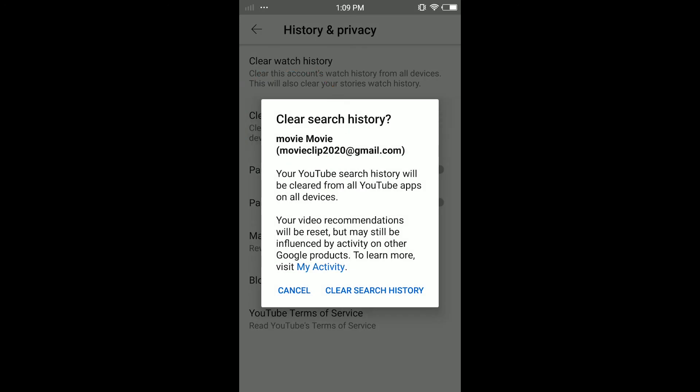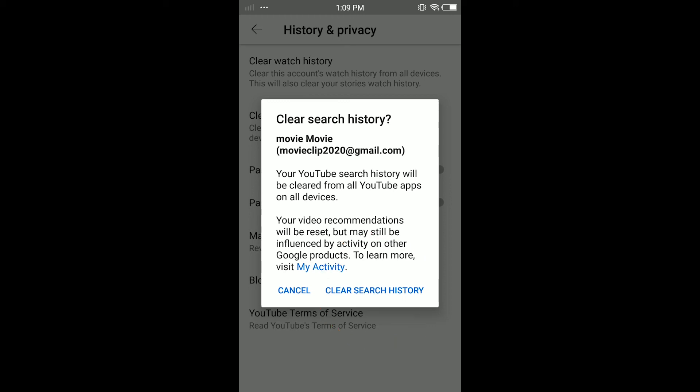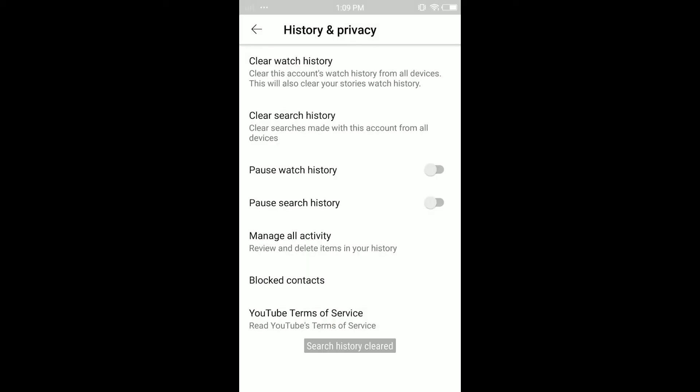To clear your search history, just tap on it. Here you have the option — your YouTube search history will be cleared from all YouTube apps and all devices. Your video recommendations may still be influenced by activity on your other Google products. To learn more, visit My Activity.